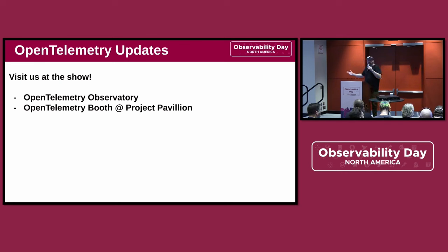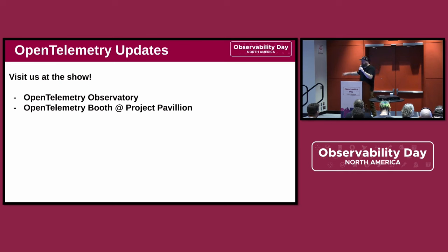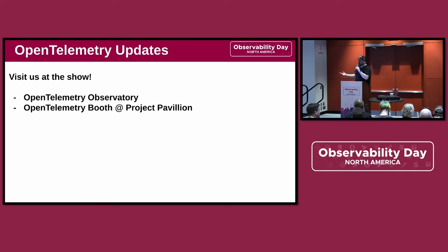This year we have what's called the OpenTelemetry Observatory on the show floor — it's a little lounge area, thanks to our friends at Splunk for sponsoring that. We'll also be at the booth in our project pavilion.